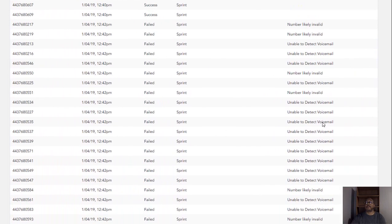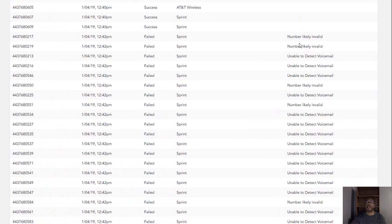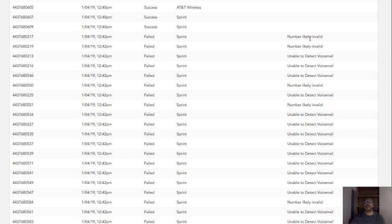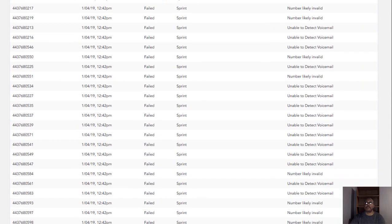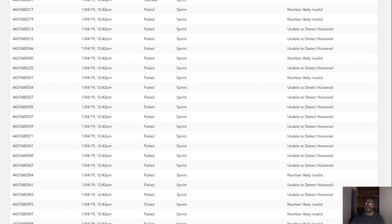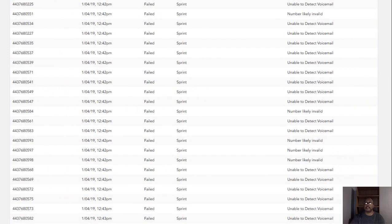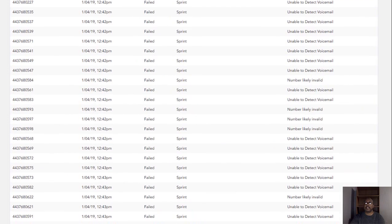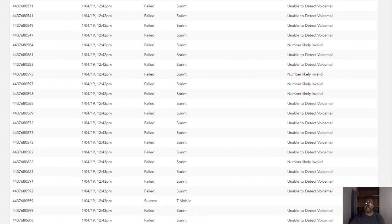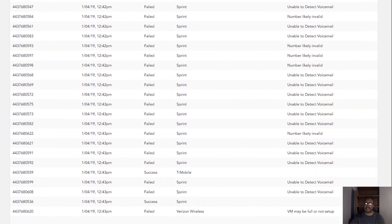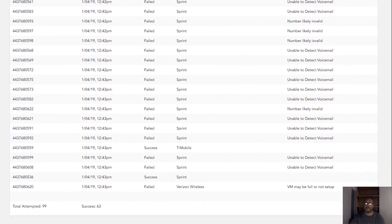Now, the reasons could be a number is likely invalid, which in my opinion, it's probably not allocated out to a particular person as of yet. Unable to detect a voicemail. Could be anything. The phone just constantly rang. They may not have their voicemail activated. And that's pretty much what I've been getting when I get these. And so I've kind of came up with my own. And then these failed, voicemail may not be set up.